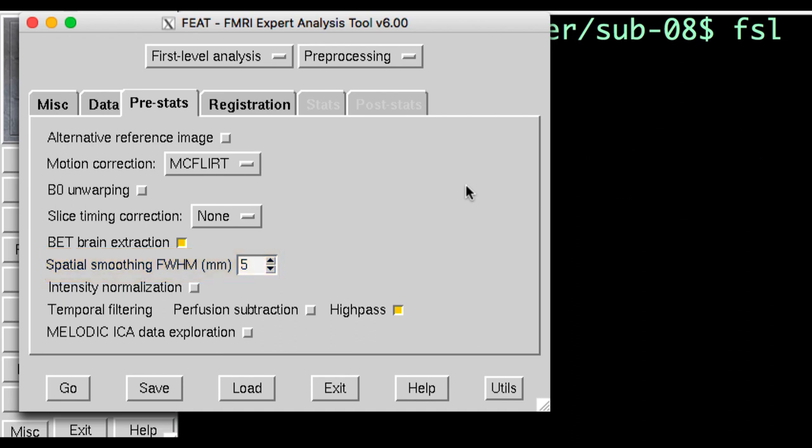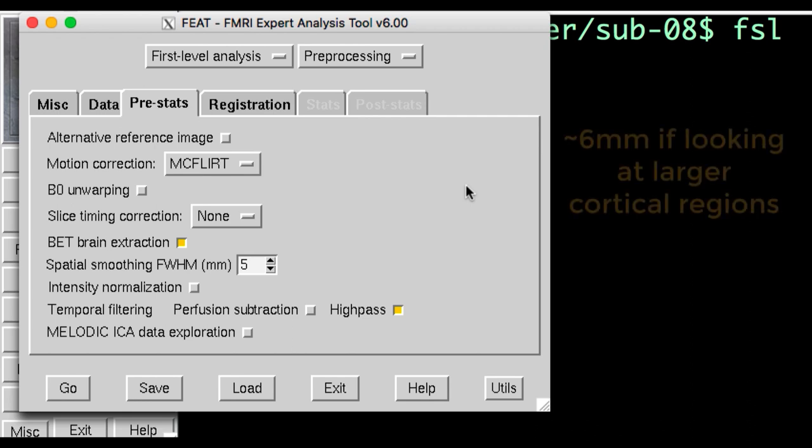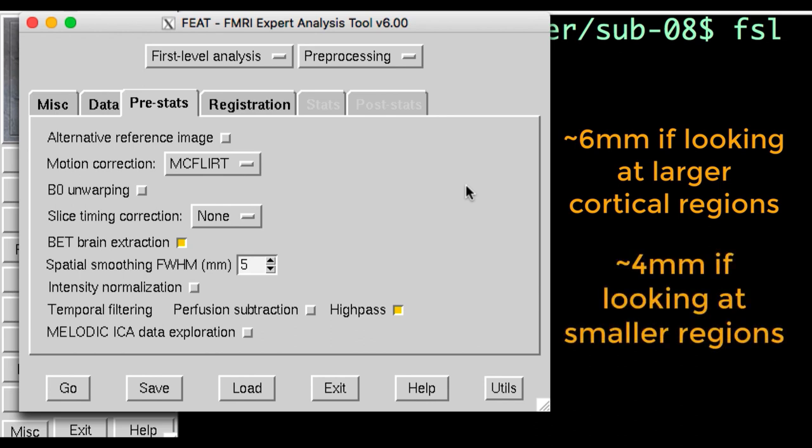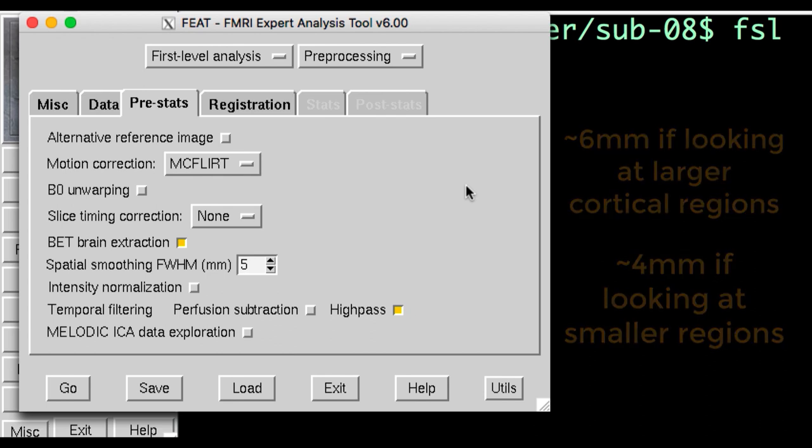say around 6 millimeters or more. If instead, you're more interested in smaller regions, such as the inferior frontal gyrus or the amygdala, you may want to use a smaller kernel to avoid averaging signal from functionally distinct areas. For now, I'll leave this as it is.